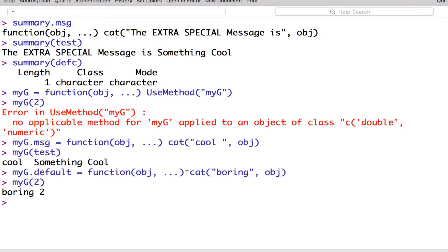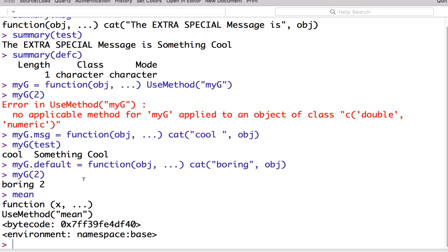So that's how to create generic functions in R and use them with any objects. Although creating generic functions isn't that useful because no one would know about them, it's useful to know how they work. For example, `mean` is a generic function — if you just type in `mean`, all you see is `UseMethod`, because all it's saying is take whatever the user's input is — in this case it's called `x` — and run the appropriate mean method for that object.